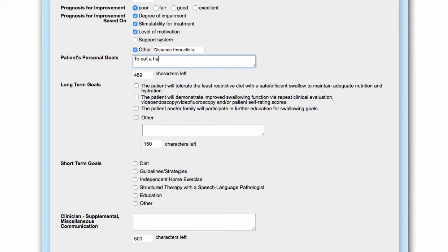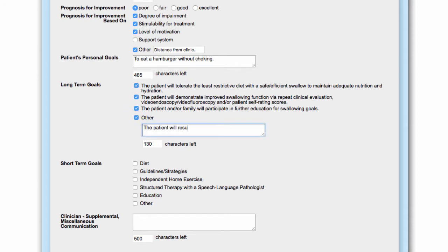List the patient's personal goals via free text entry. Select long-term goals as they pertain to the individual patient. The MBS-IMP provides several specific, attainable, and realistic long-term goals, but if necessary, a free text option is available.